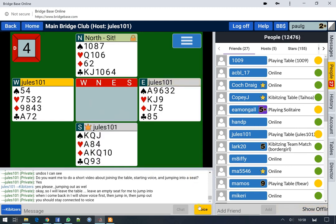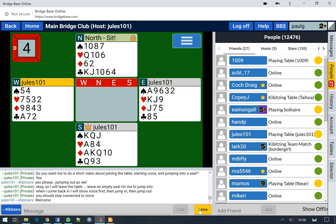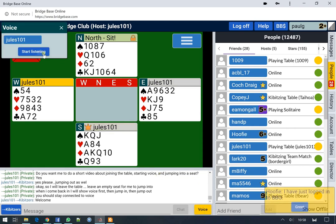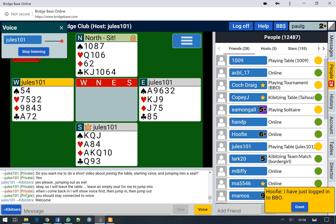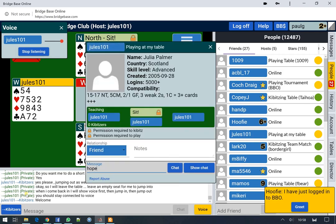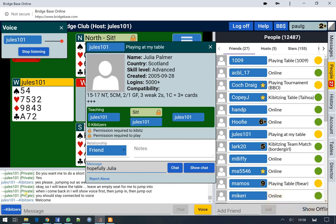Jules is using voice, so we're going to click on voice and start listening to her, and hopefully Julia will say something at this time.